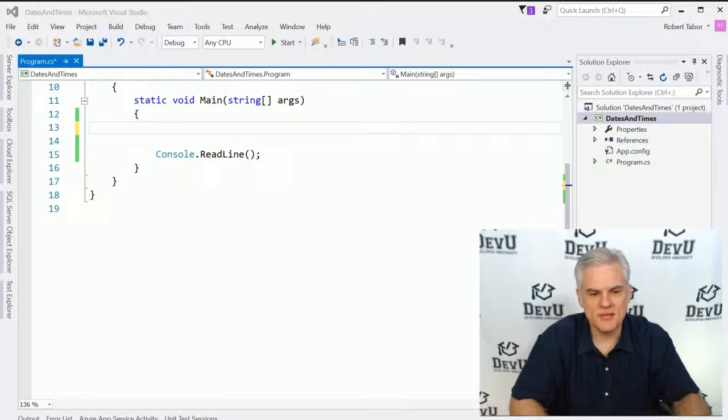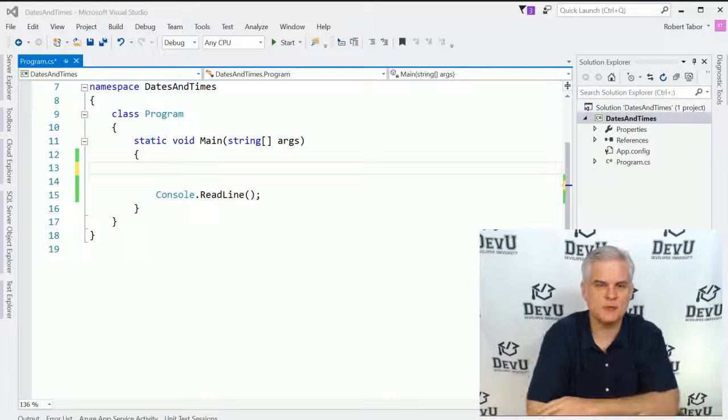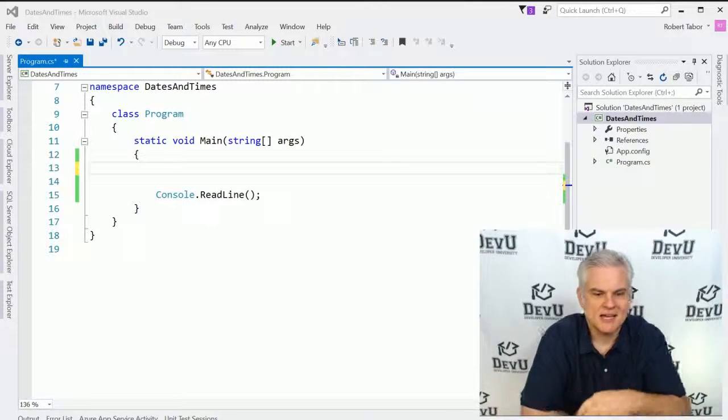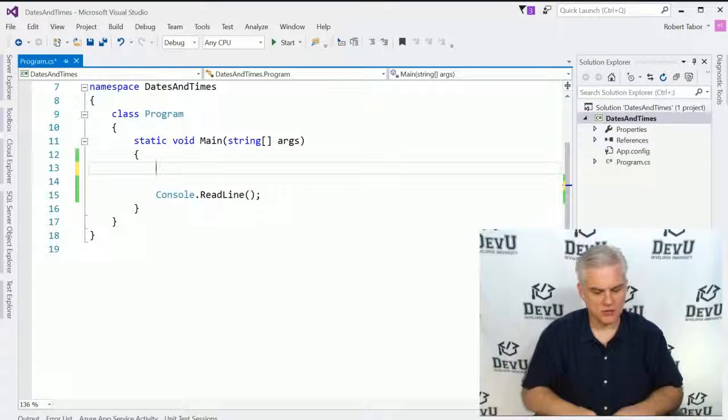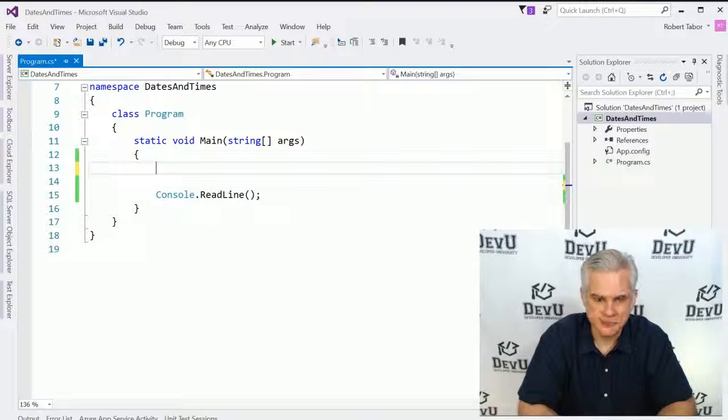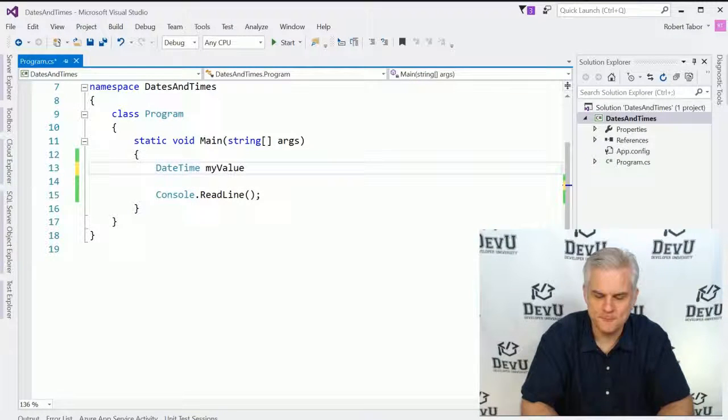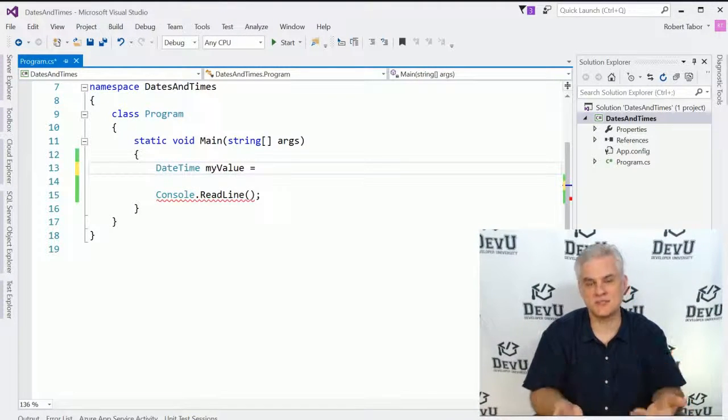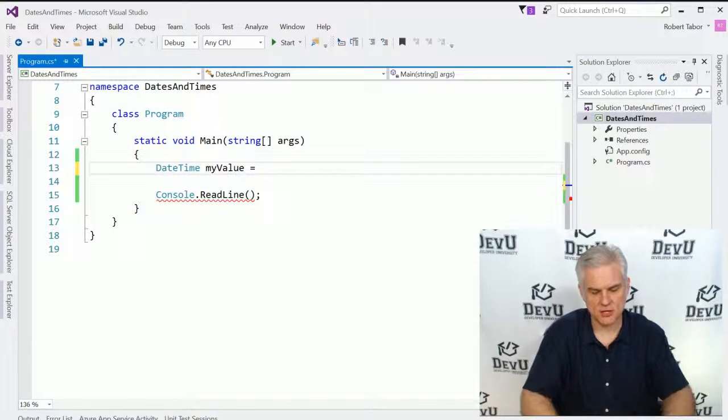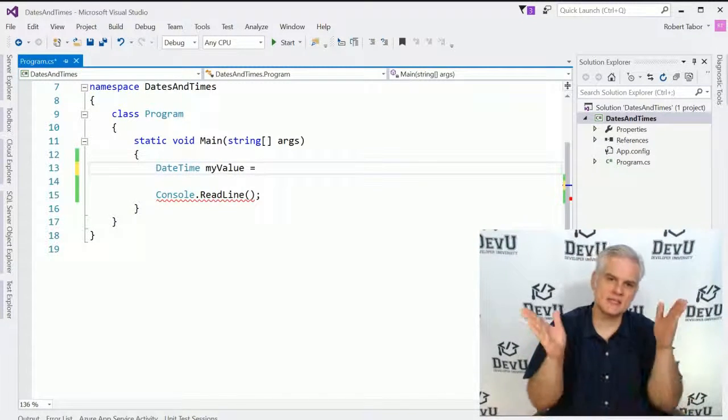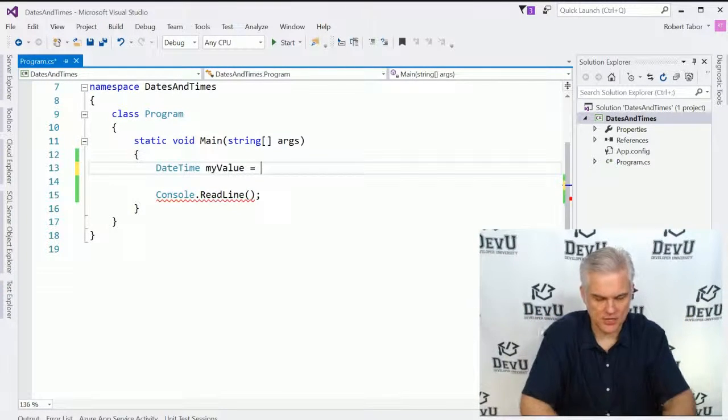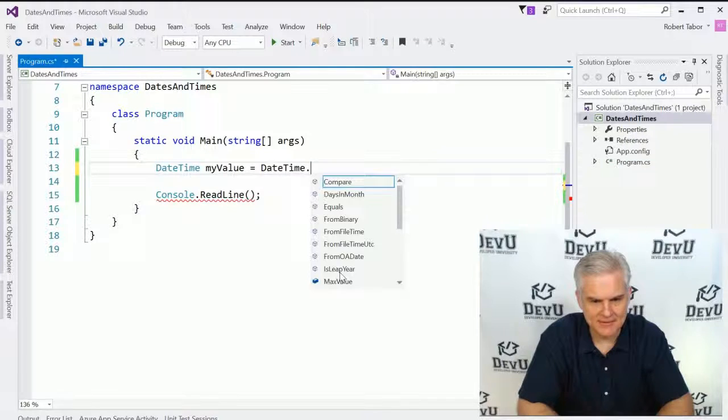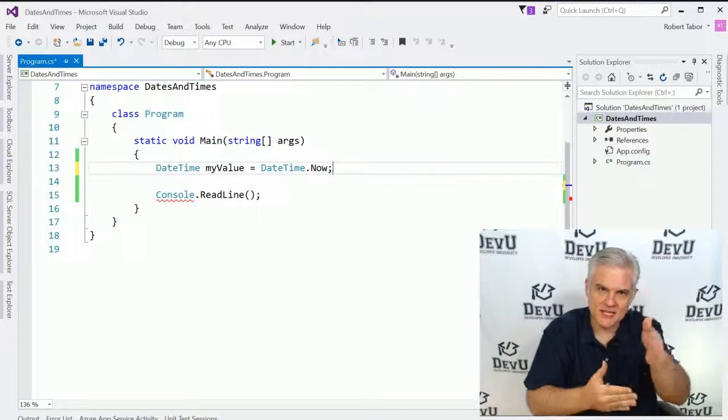To begin, I've created a new project called Dates and Times. Pause the video and catch up with me. What we'll do here is create a new DateTime object by going DateTime, and we'll call this myValue. We're going to initialize its value to a valid DateTime, so the easiest way to do that is to represent this very moment as the application is executing. We'll go DateTime.Now, and that represents this instant.